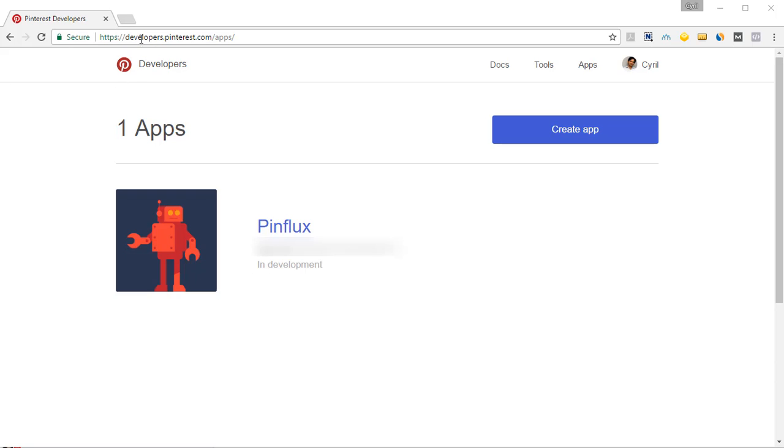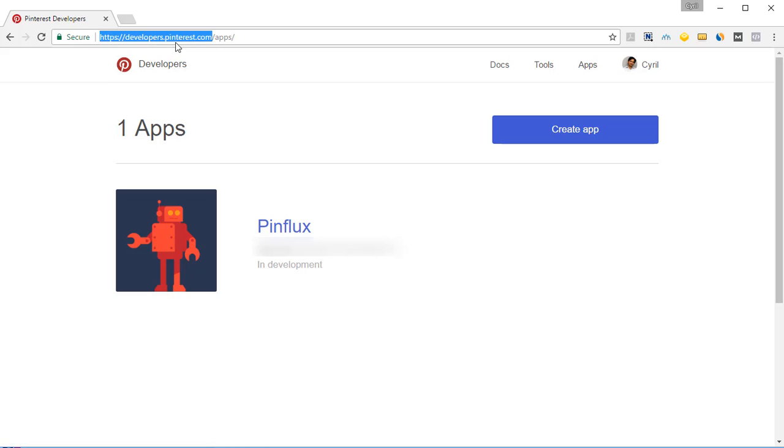You need to go to developers.pinterest.com. Type it in your web browser and you'll be taken to the Pinterest developers area. There you will see a button called create app.